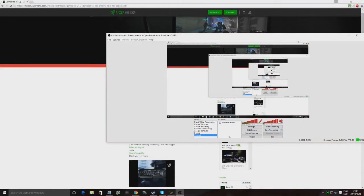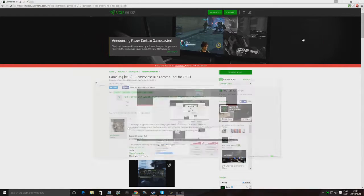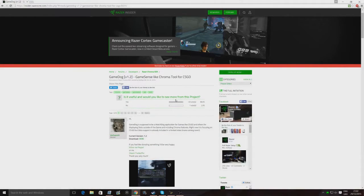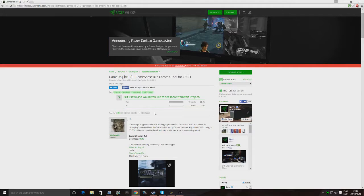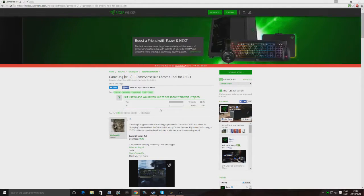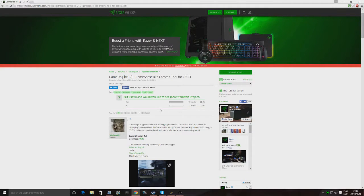Yo what's up guys it's Celia today and today I'm going to be showing you guys, for any of you out there who have Chroma SDK keyboards, this is a really cool program for games like Counter-Strike Global Offensive where your keyboard will actually light up specific movements and things in the game occurring such as bombs being detonated,